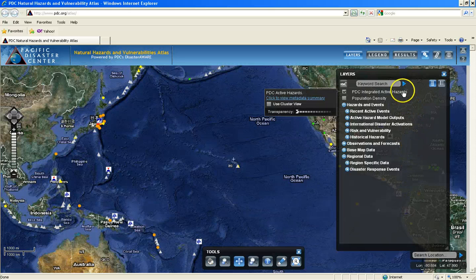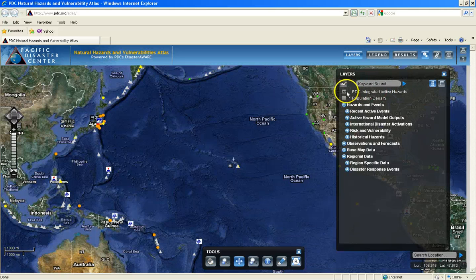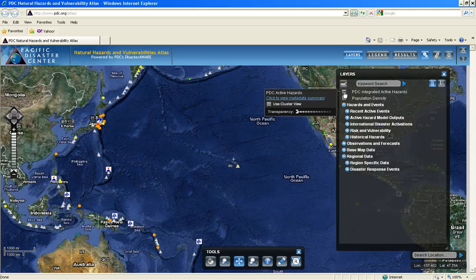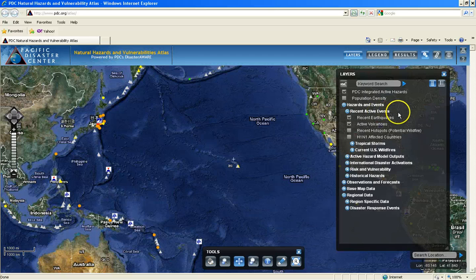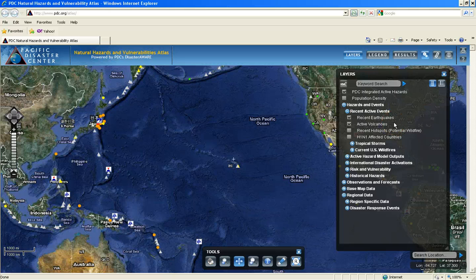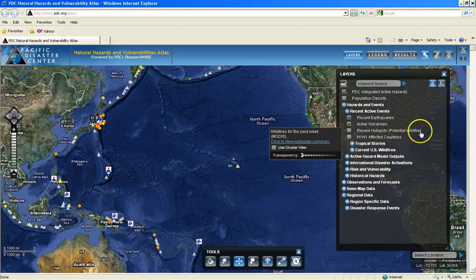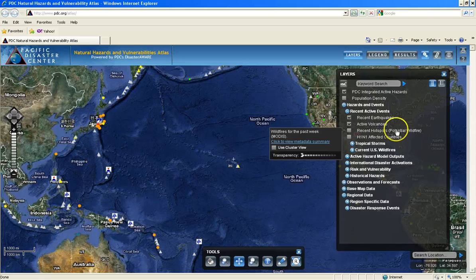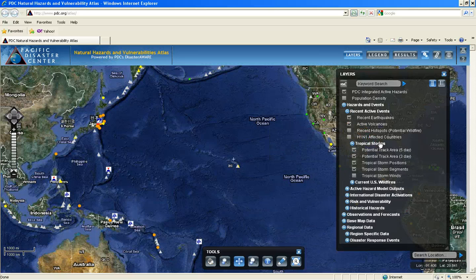Here you can find the integrated active hazards in the Layers palette, and by seeing the check in the box, you can notice that the layer is already turned on. Underneath the folder heading Recent Active Events, you can find your incident events, such as earthquakes, active volcanoes, which are already turned on in your map frame, recent hot spots or potential wildfires — this layer is not turned on, thus there is no check in the box — and layers for tropical storms.